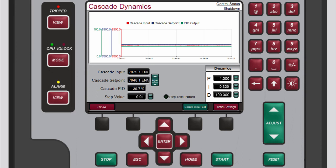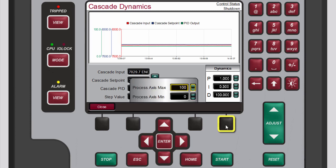To change the maximum and minimum values for the y-axis of the graph press the black function key below trend settings. When you're done press the black function key below close.